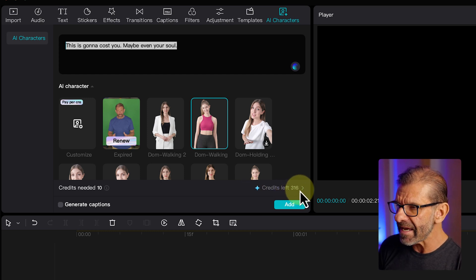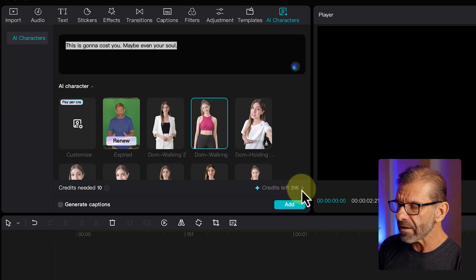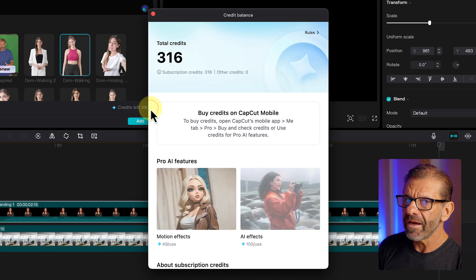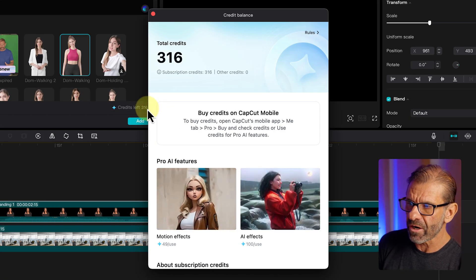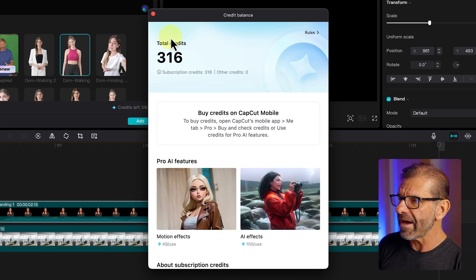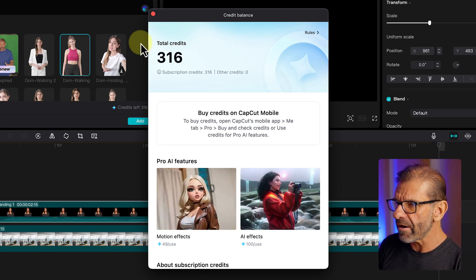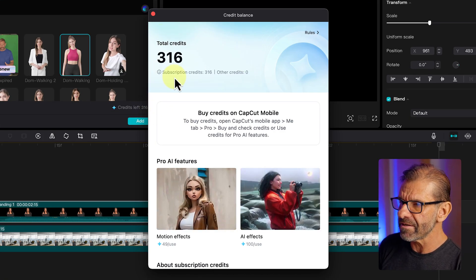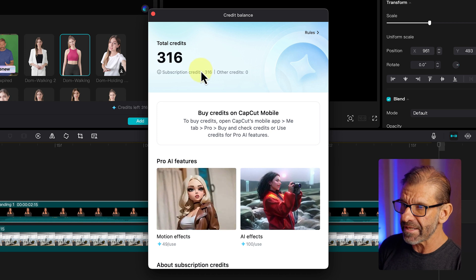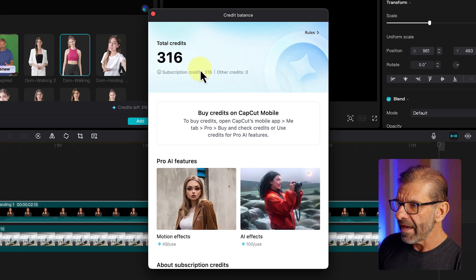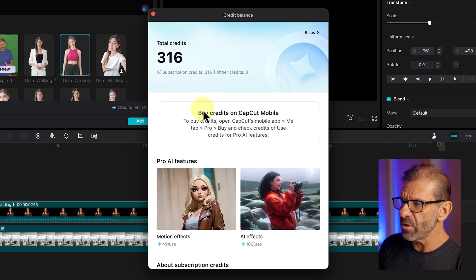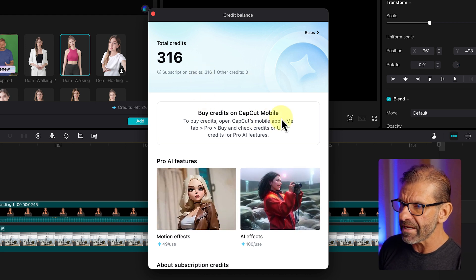If I click on this arrow, we can learn something you're going to need to know if you want more credits. I've got a total of 316 credits. These are subscription credits. And it says you can buy credits on CapCut Mobile. So you can only buy credits on CapCut Mobile — you cannot do it on your desktop.